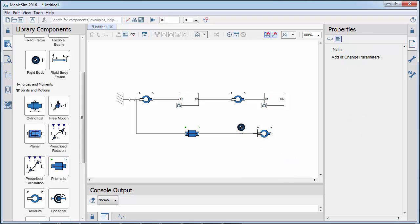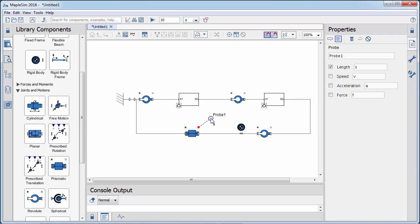A revolute joint is added, connecting the second link to the slider. We then attach a probe to plot the position of the slider.